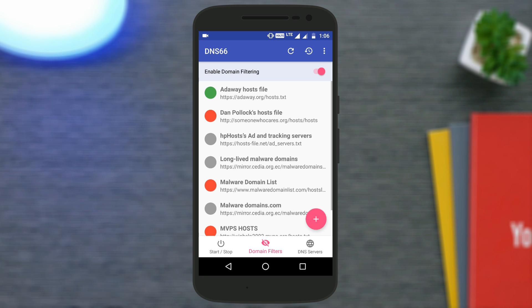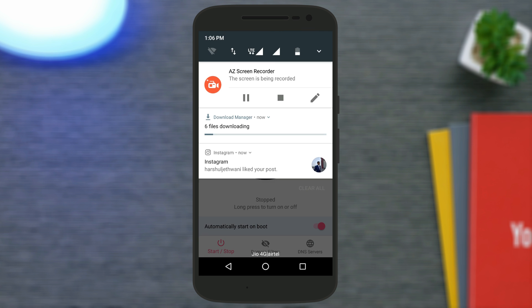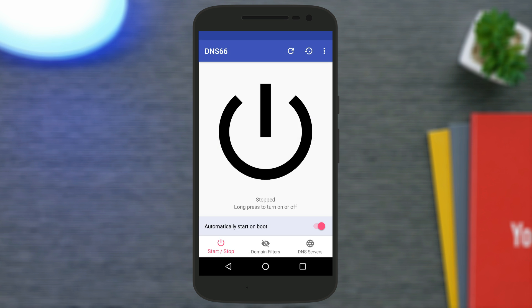Once you've done that, go back to the Start/Stop option, tap the refresh icon at the top, and it will start downloading the AdAway host file. Once it has been downloaded, long-tap on the power icon shown on the screen, and that's it.